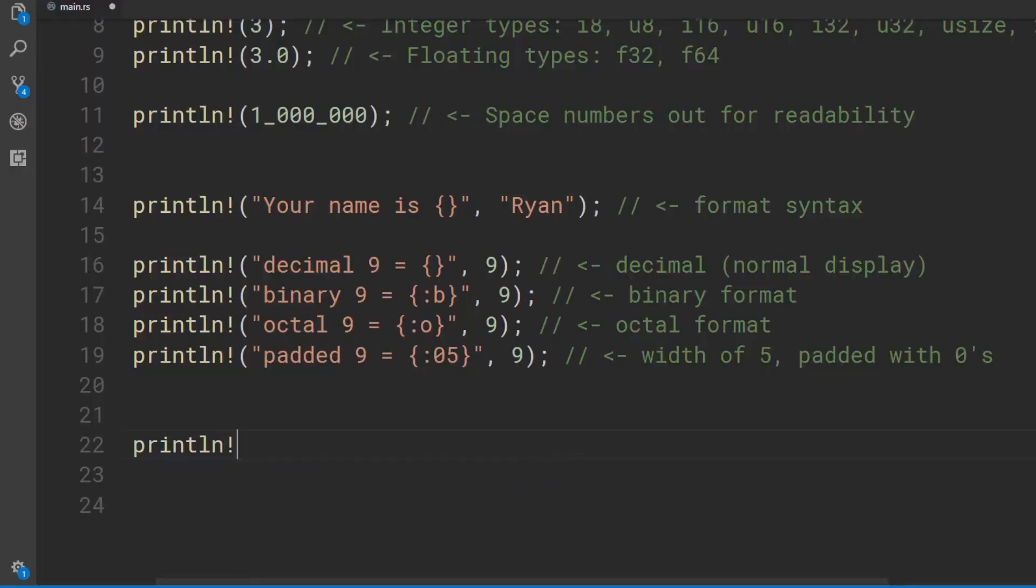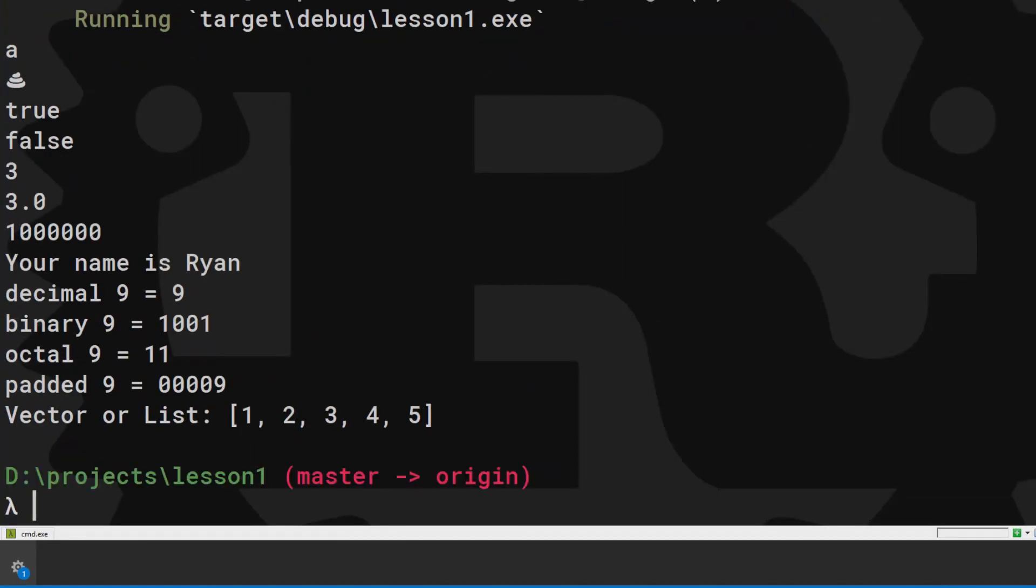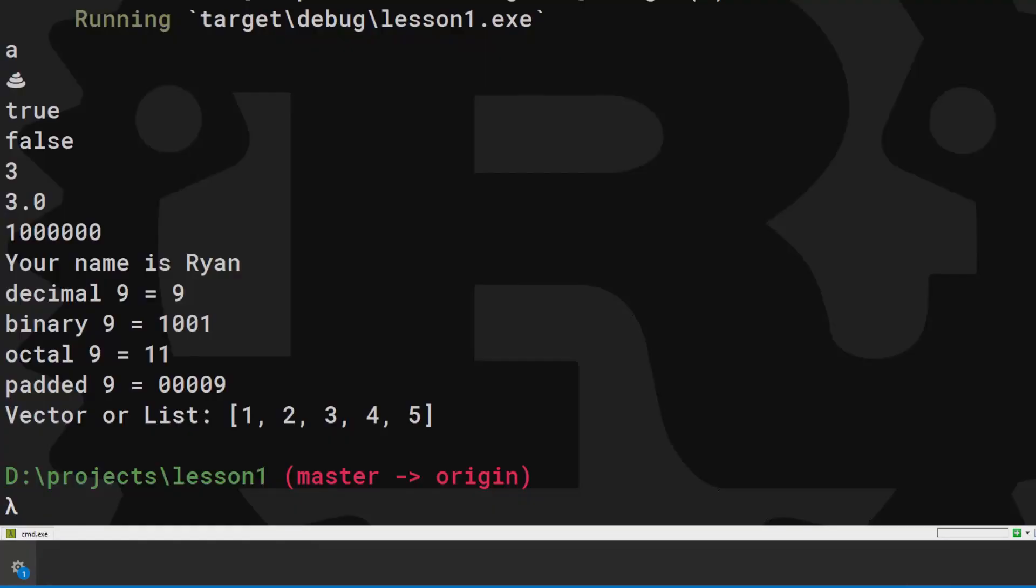You'll also use the debug formatting to print more complicated data structures like this list. Don't worry about that syntax. I don't intend to use more formatting than what I've shown.